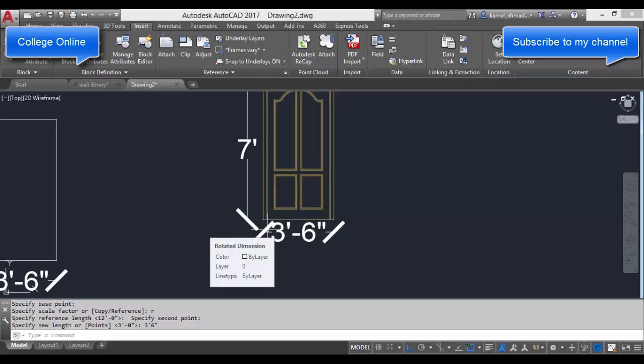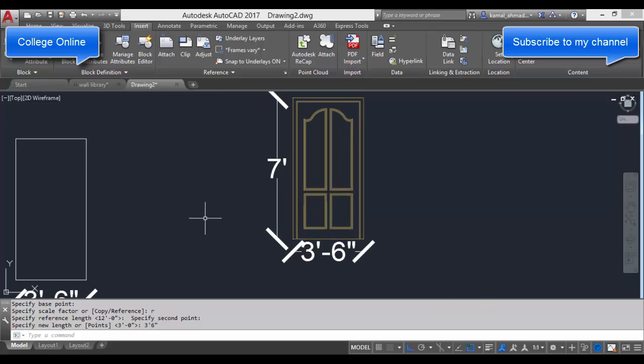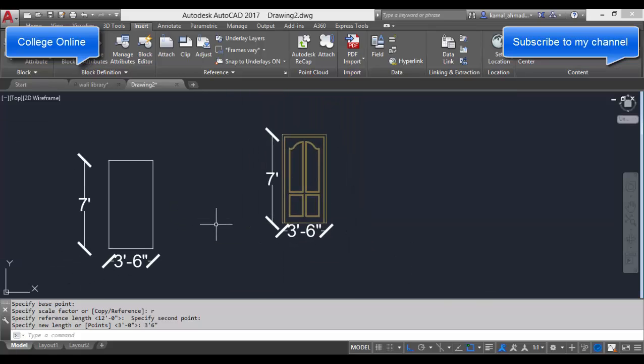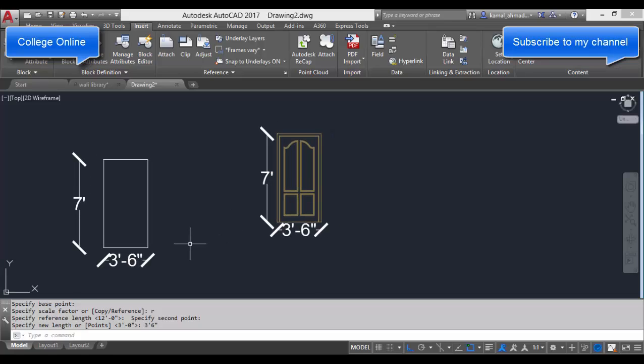So the distance between two points which we have specified by clicking two different points, and then after that we have entered our required dimension or length between those two points. We can also use the scale command like that.